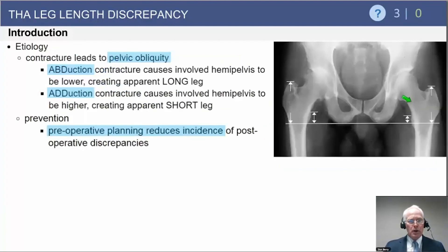It's important to know that leg length discrepancy can either be a true leg length discrepancy or an apparent leg length discrepancy, and it's important to understand how the position of the hip affects the relative length of the limb.